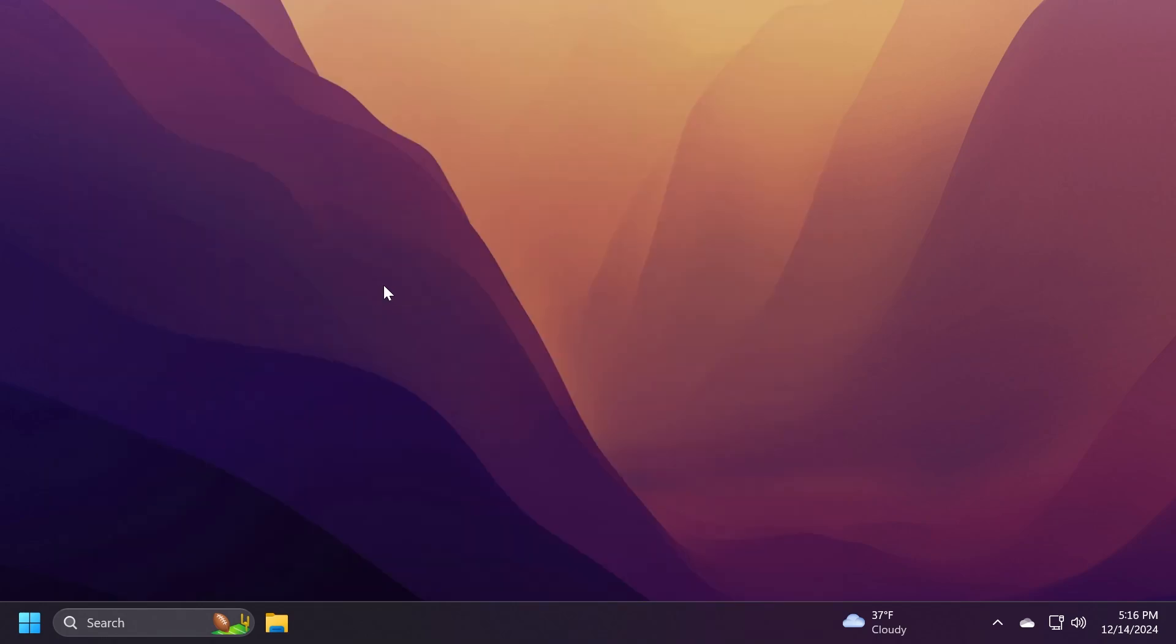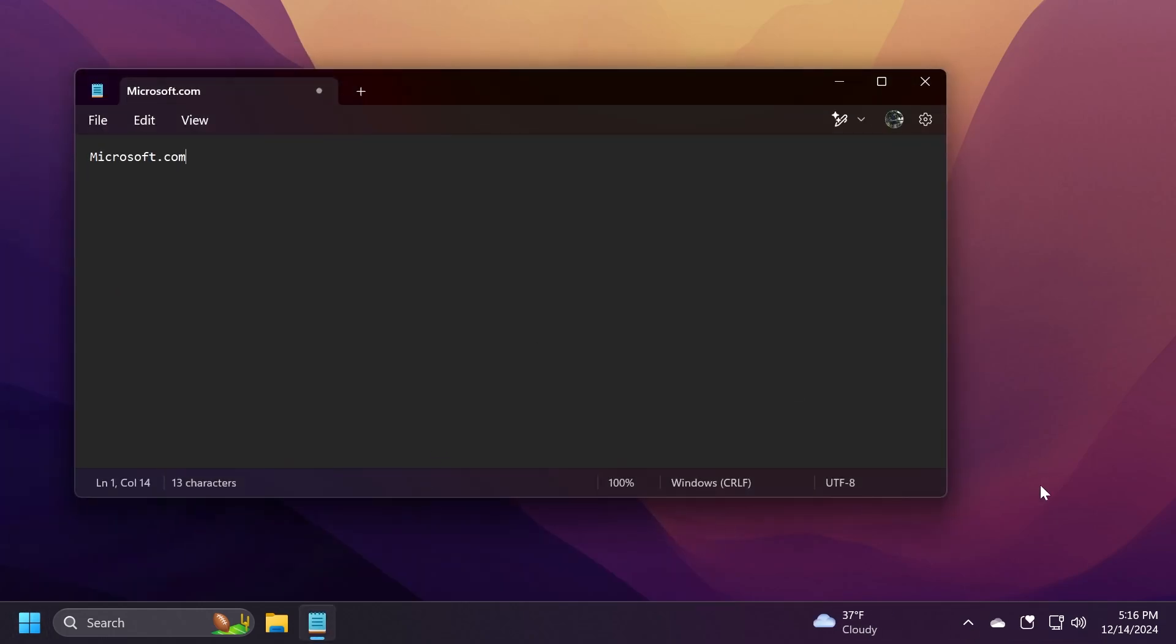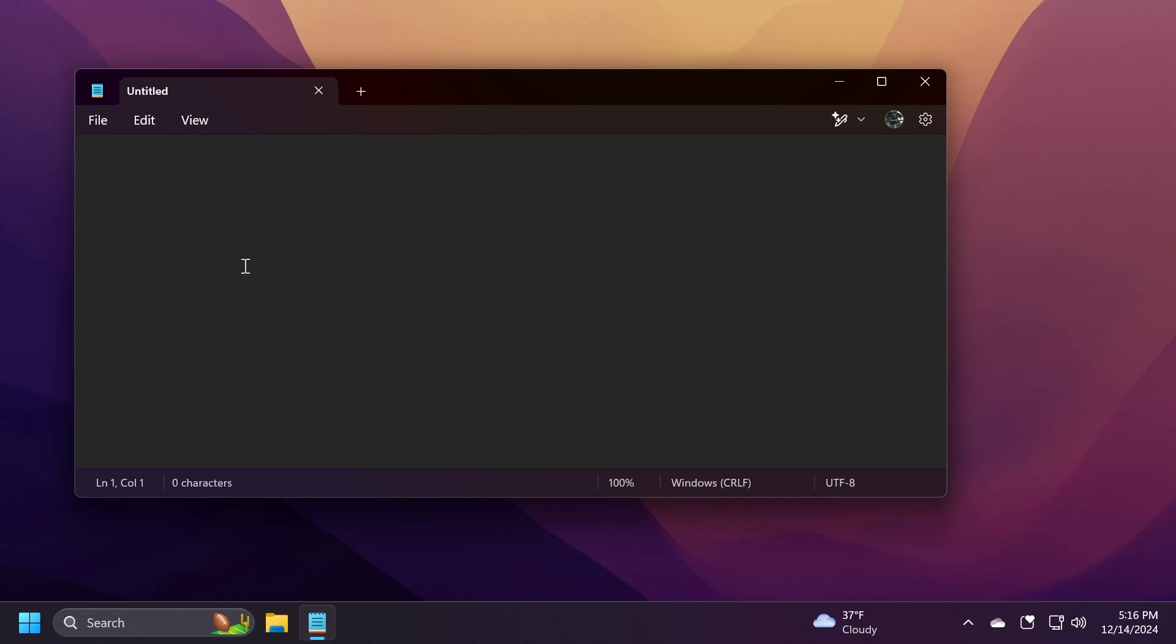The highlight from this build, I think, is also a hidden feature discovered by Phantom of Earth. Basically, whenever you're starting to type, you're going to notice that a new icon appears on the taskbar. So, let's go to Notepad and open it up. You're going to notice this new icon that appears. It is basically the emoji and more icon that can be turned on or off, depending on your liking.